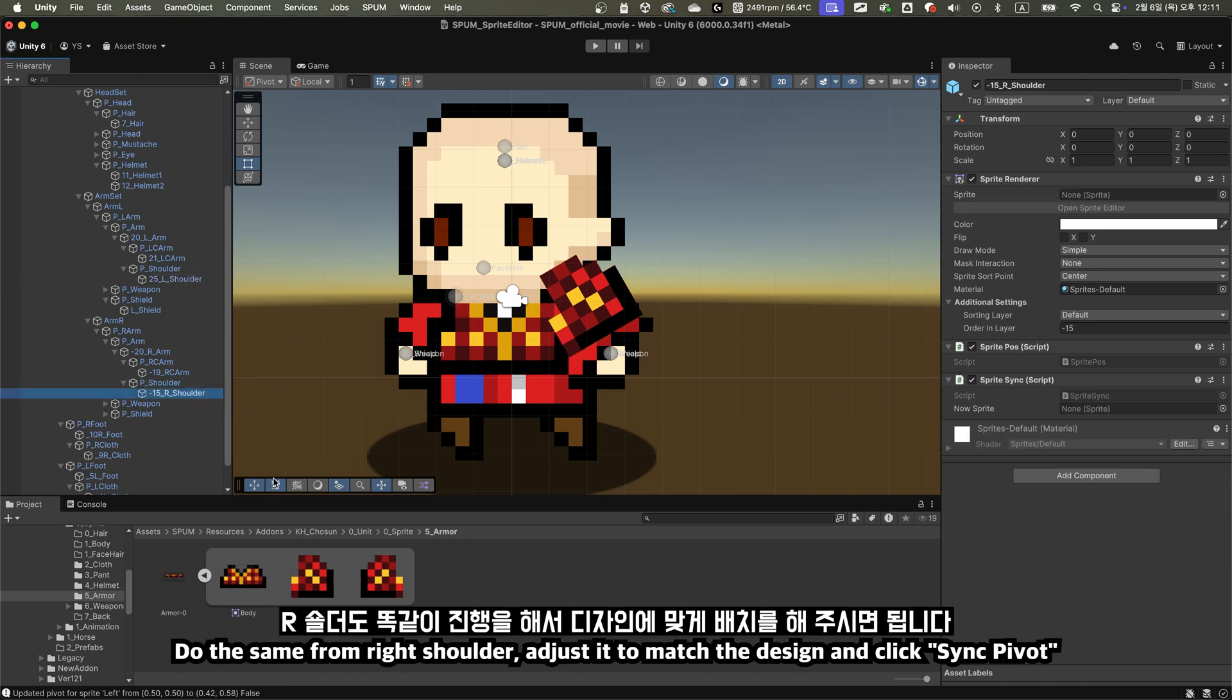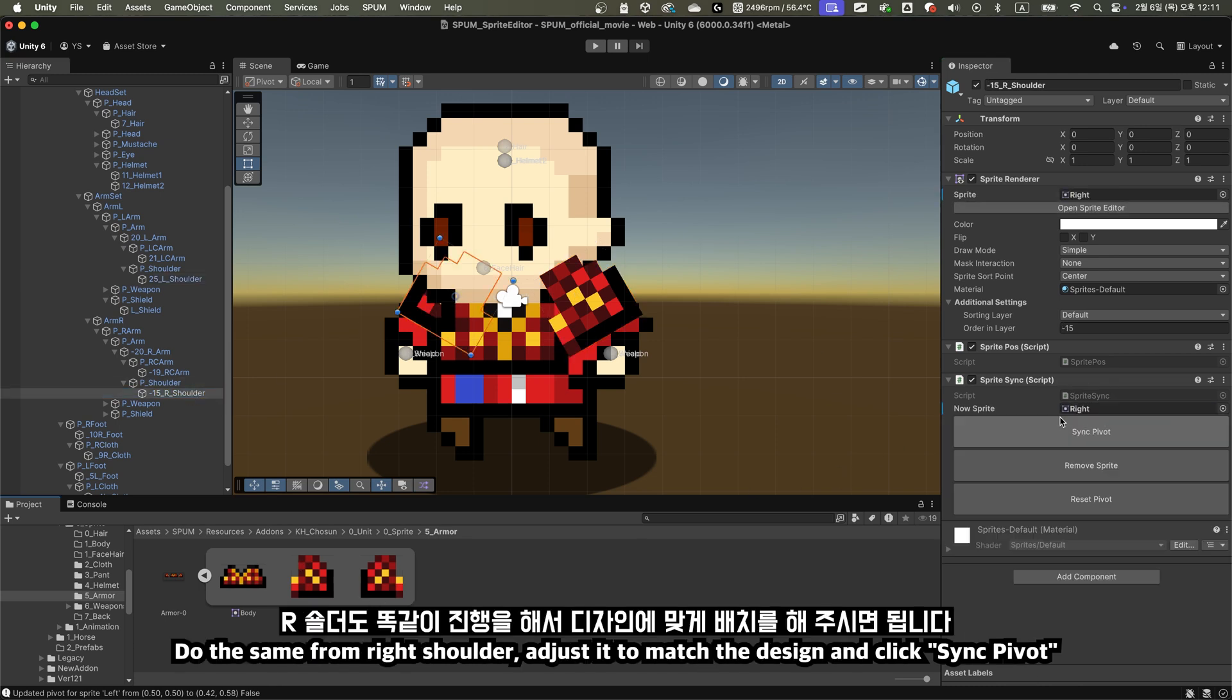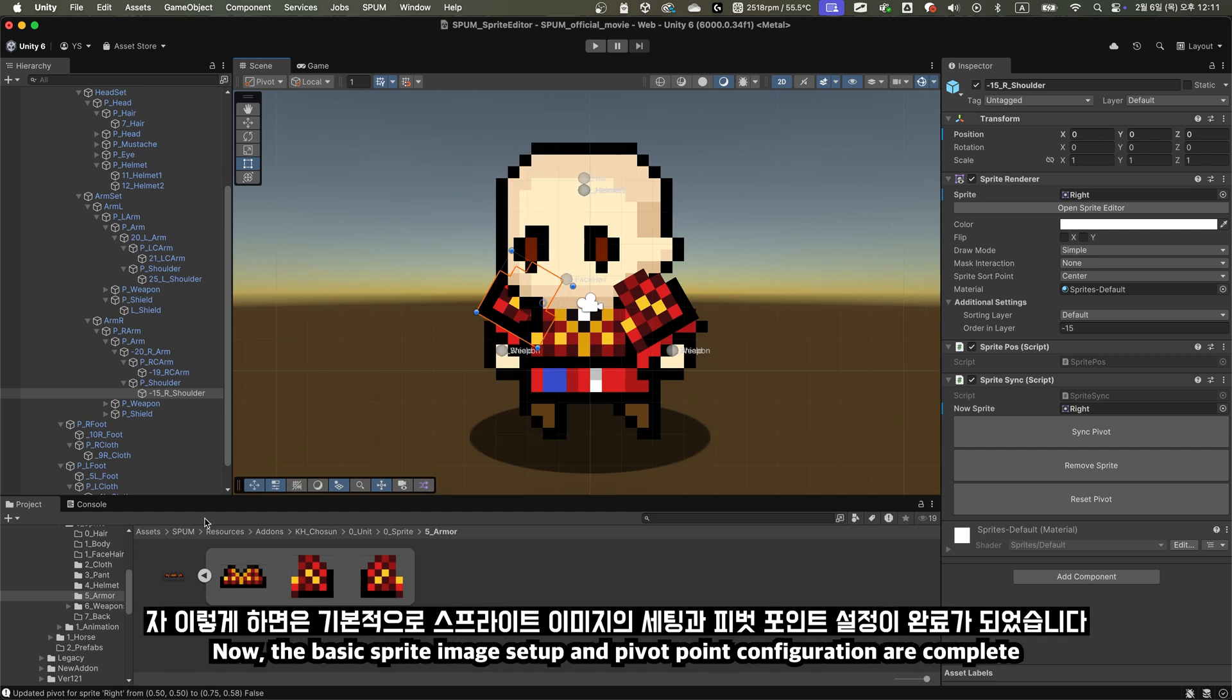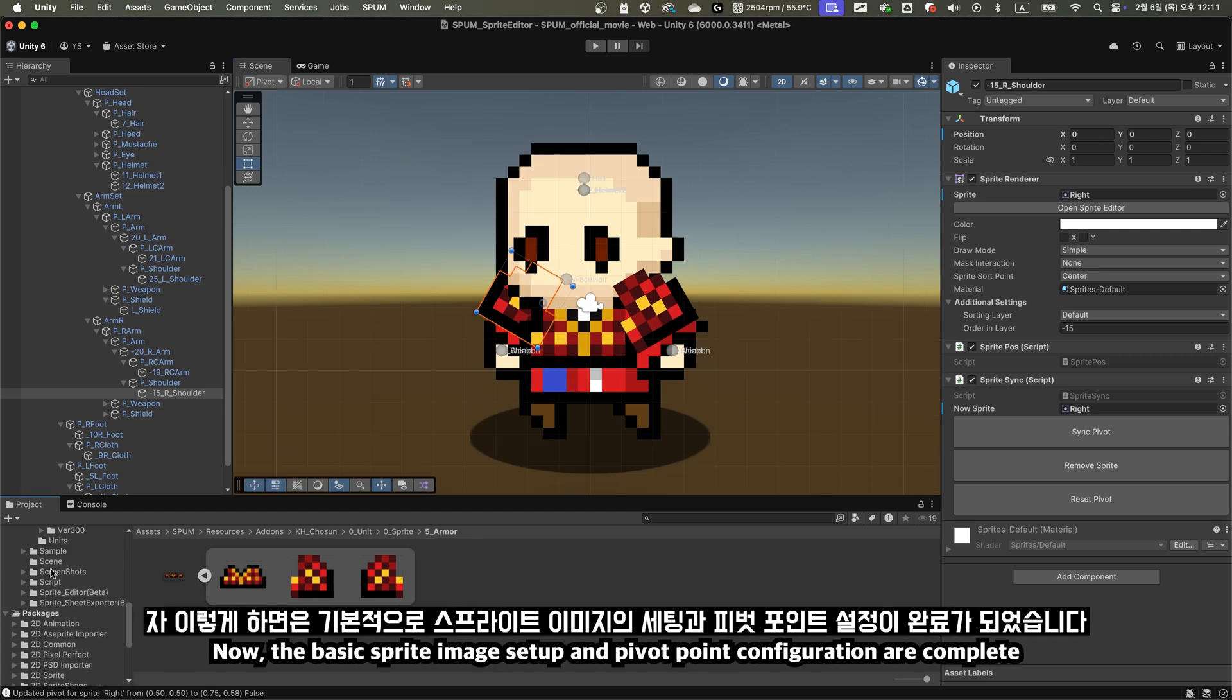Do the same for the right shoulder, adjusting it to match the design, and click Sync Pivot. Now, the basic sprite image setup and pivot point configuration are complete.